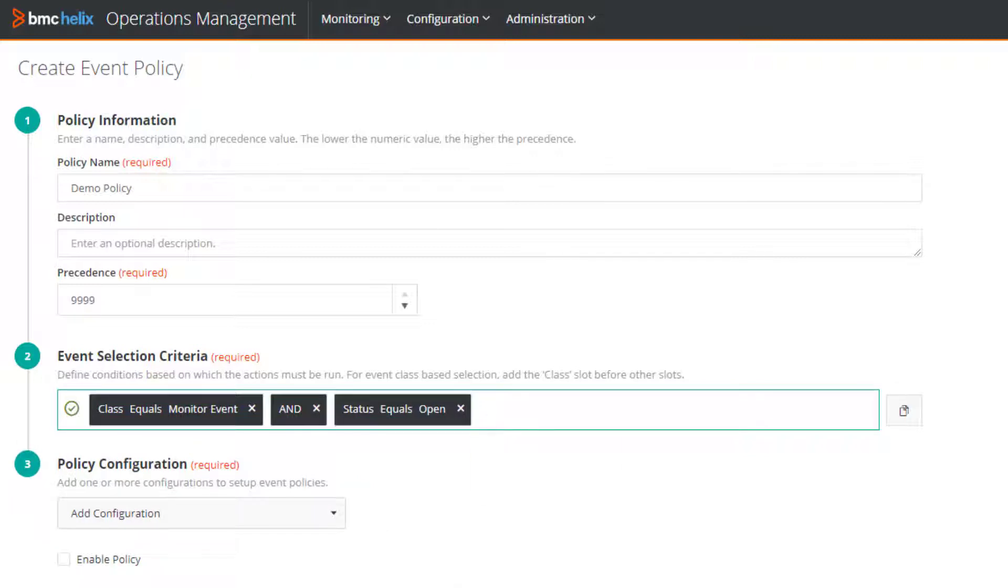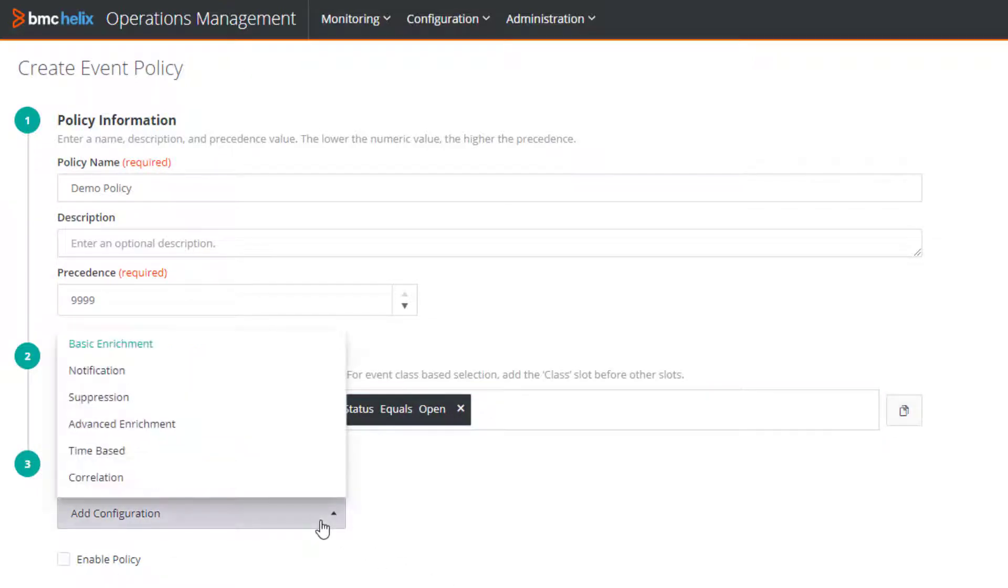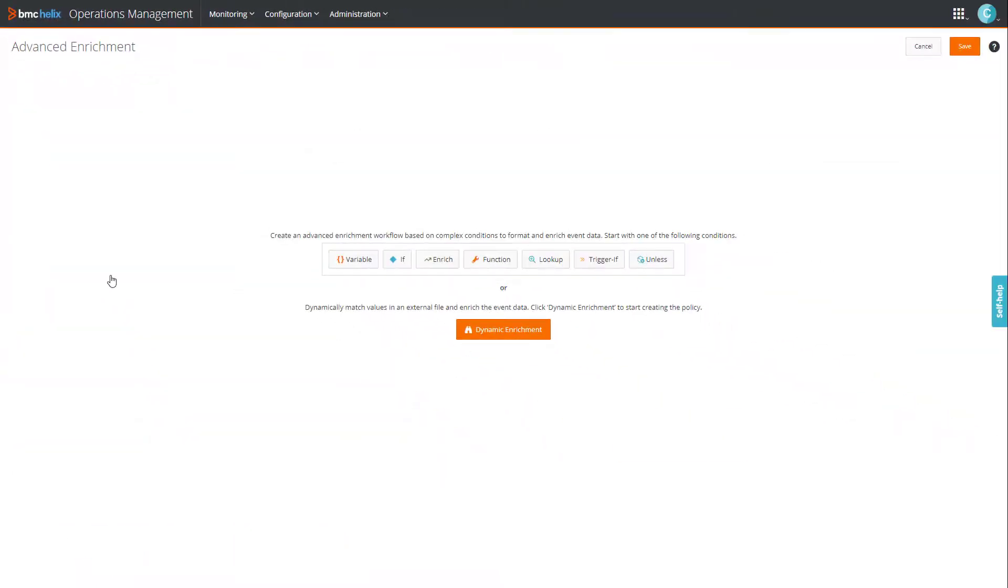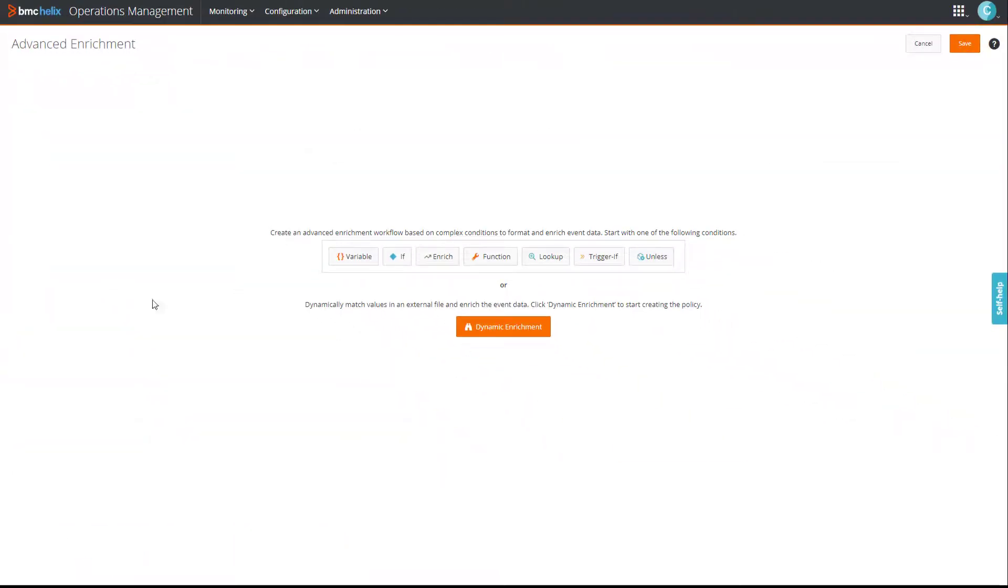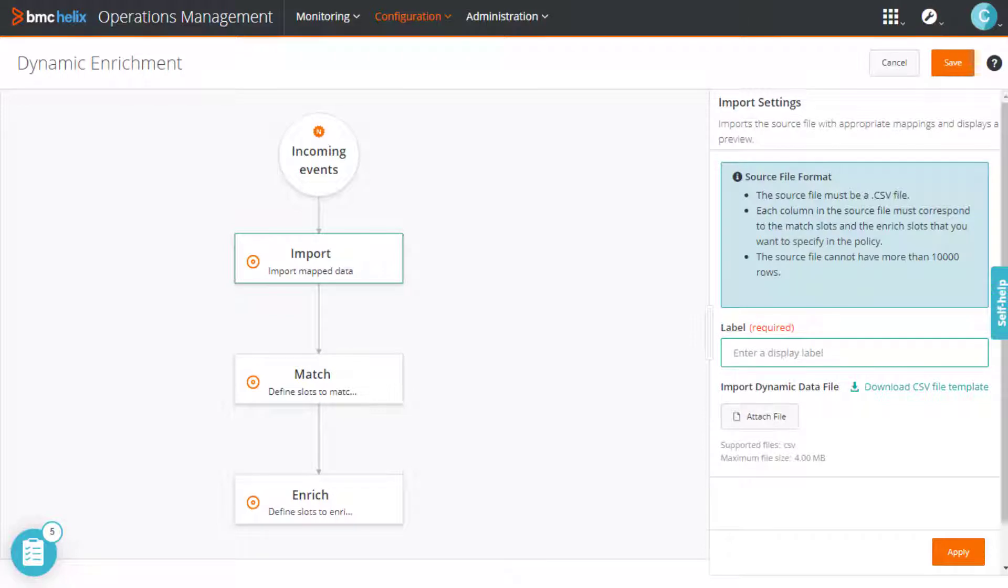And now let's select the policy type. The dynamic enrichment policy is an extension of the advanced enrichment policy. Therefore, we'll select advanced enrichment. And then click dynamic enrichment. Here, you see the dynamic enrichment policy workflow.